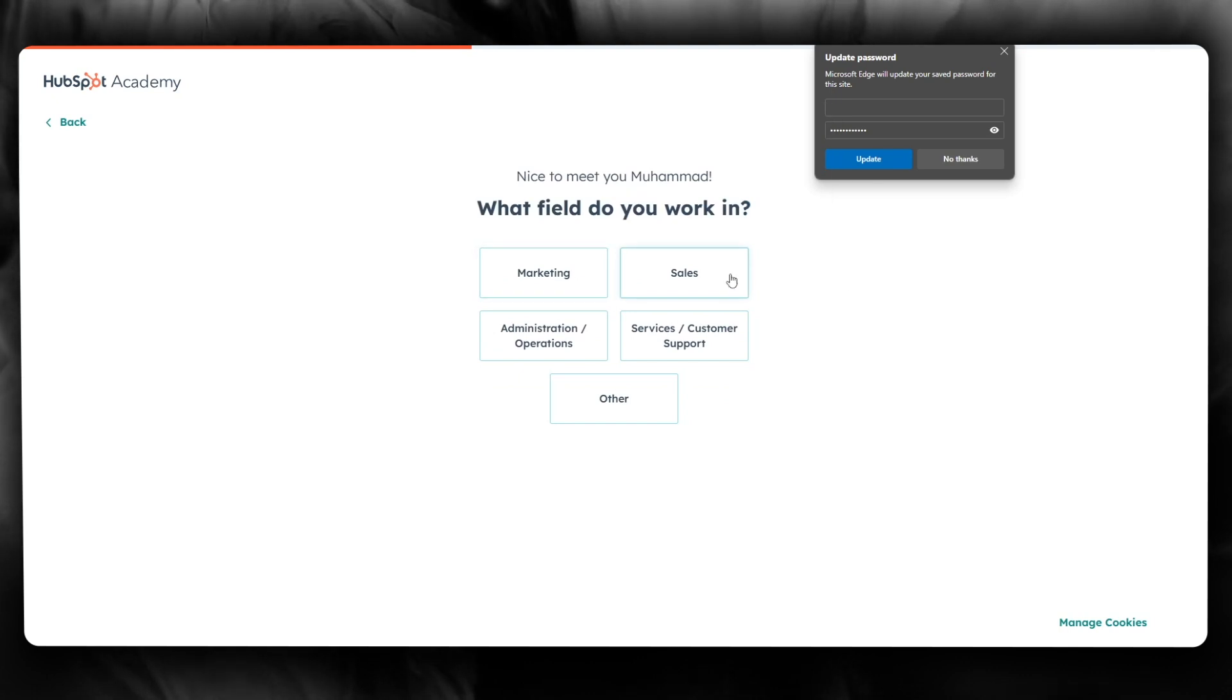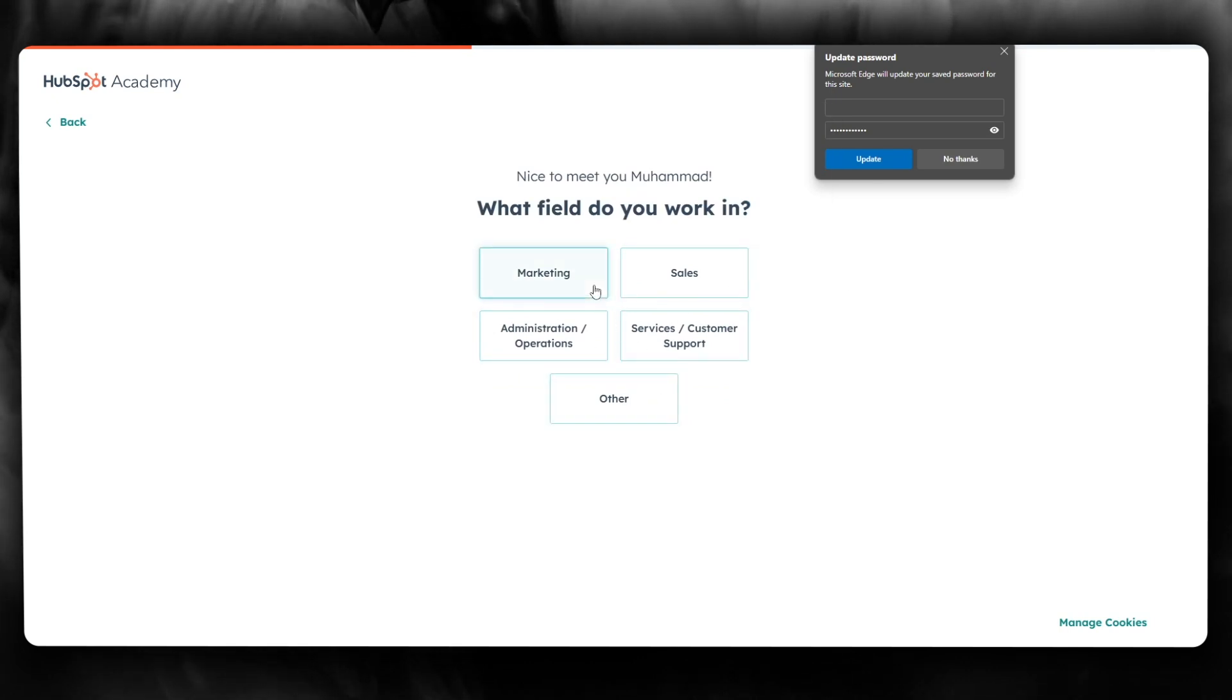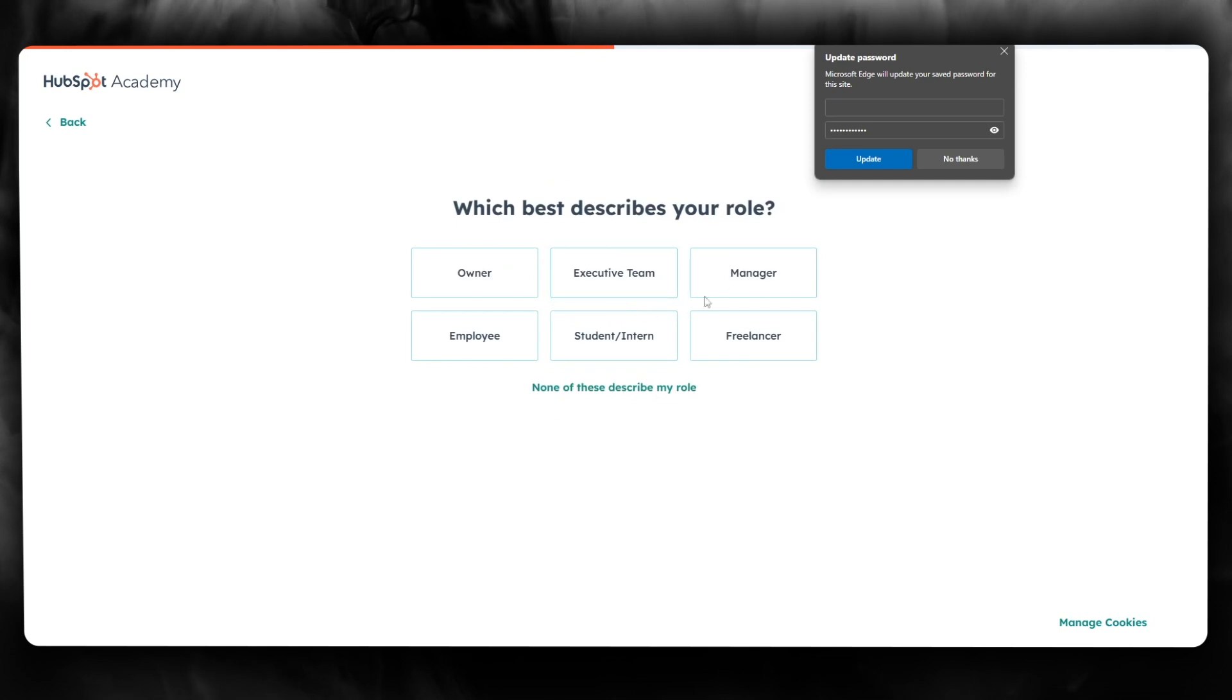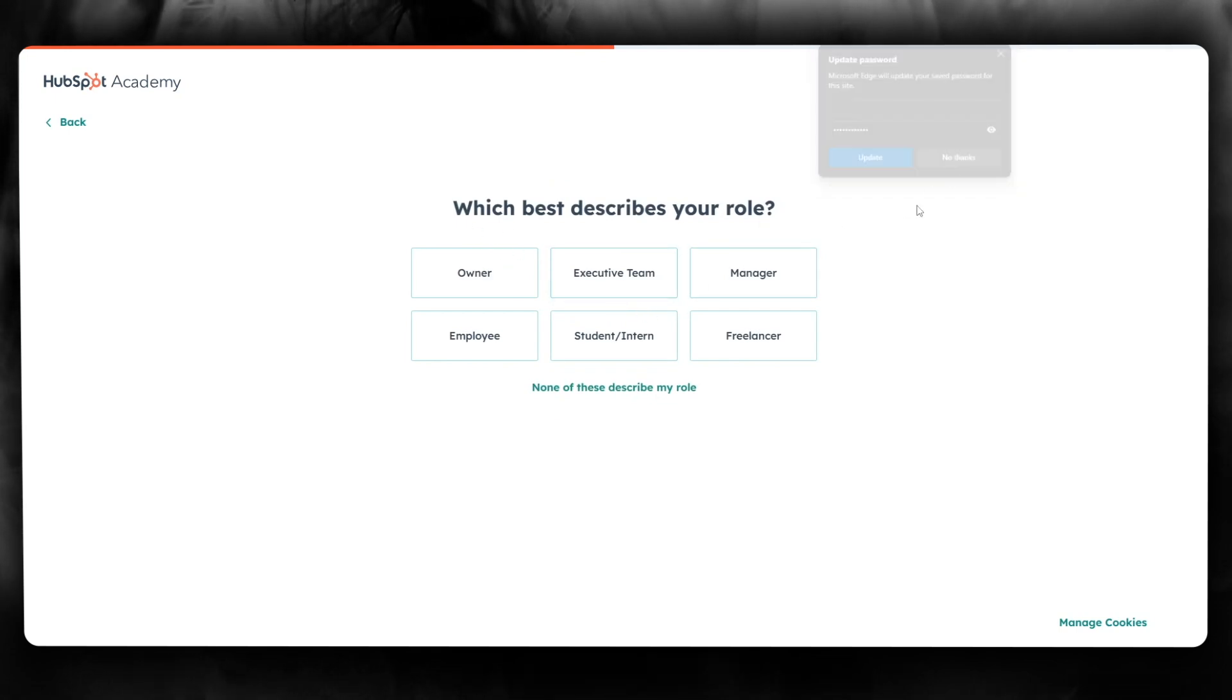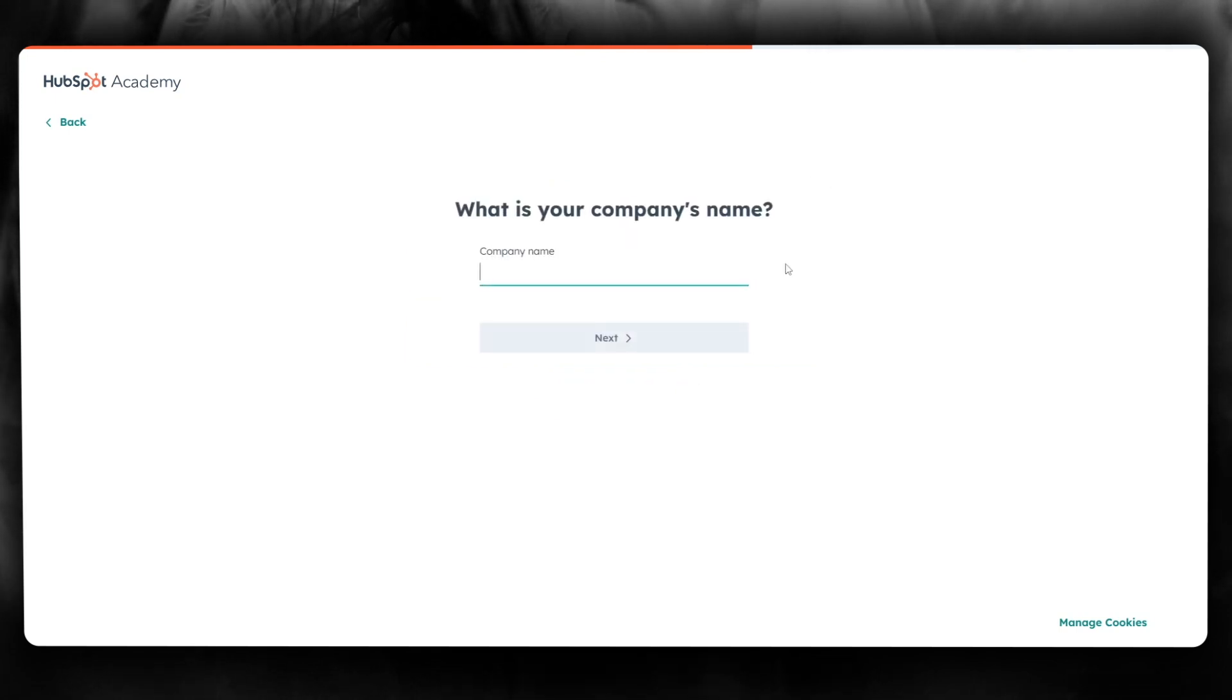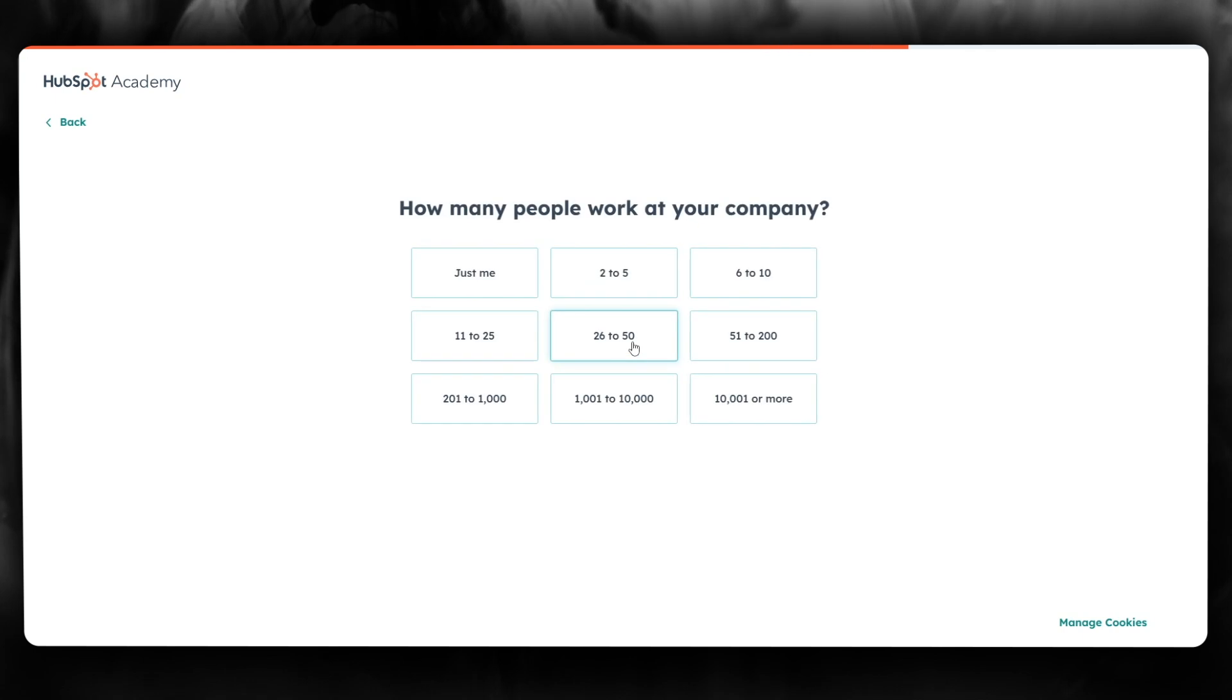The options are marketing, sales, admin, services, or something else. I'll choose marketing. Next, it asks which best describes your role - I'll select manager. Then add your company name and click 'Next'.